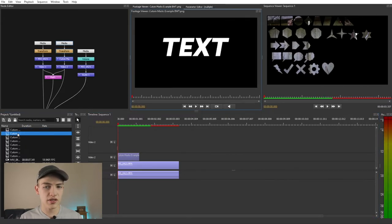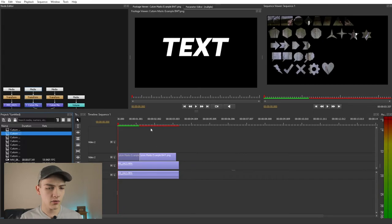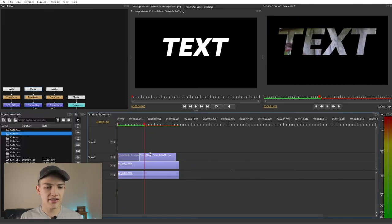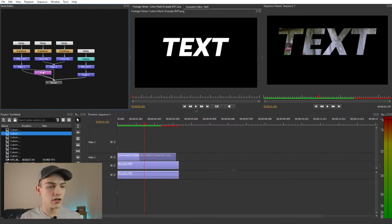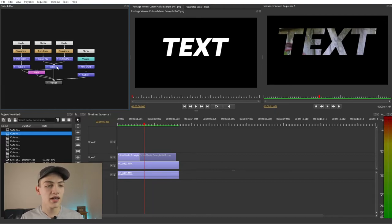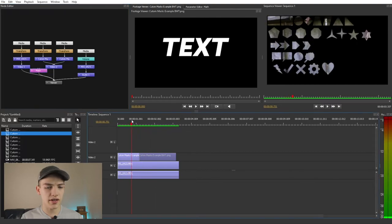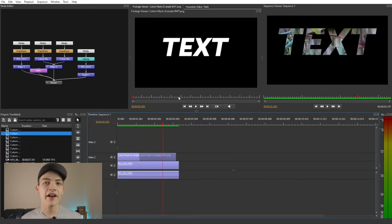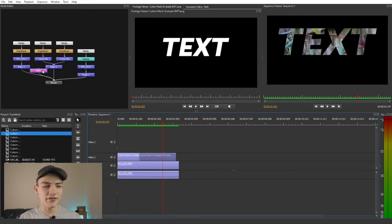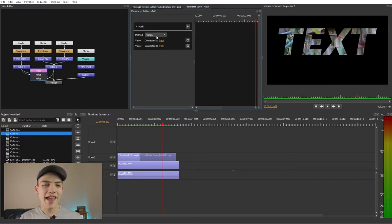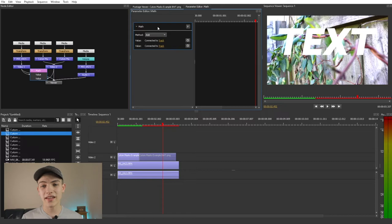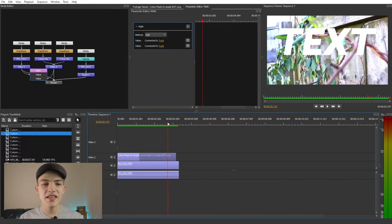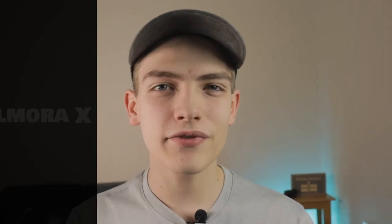Let me show one more example using the text version — black background with white text. As you can see, it's still using that same combination. Both clips are on the same track going into the video node, and the effects apply to both, so it removes the white in both cases. To switch it, just double-click, go into the parameter editor, and switch it to Add if you want the white to stay and the black to be removed. That's the absolute basics of doing this in Olive.